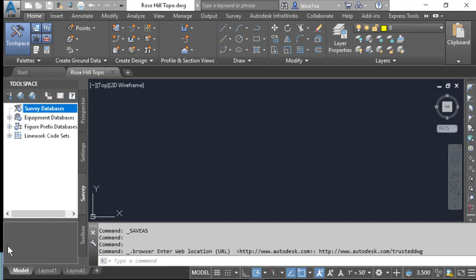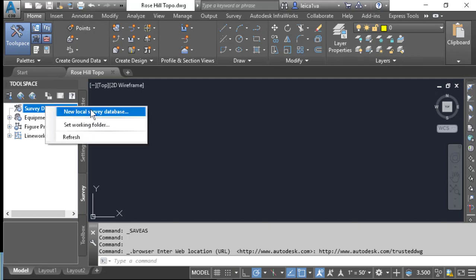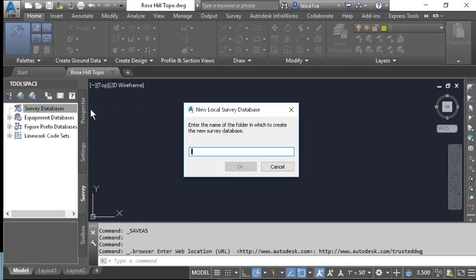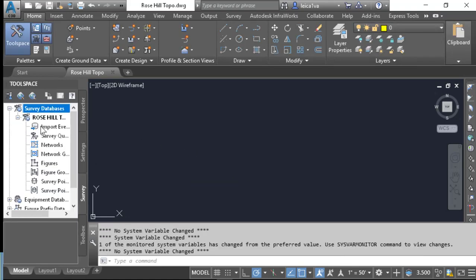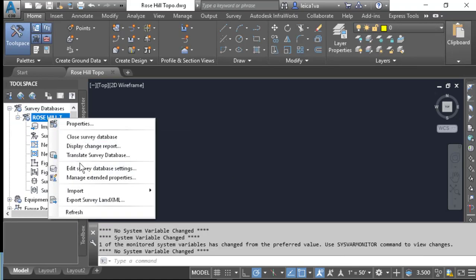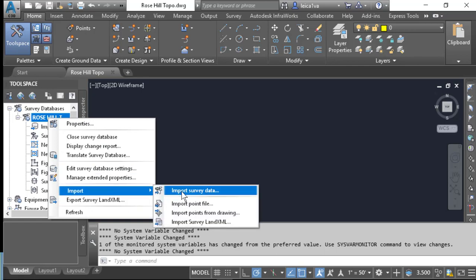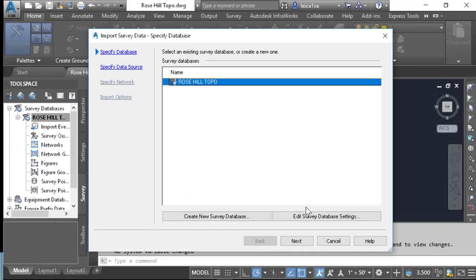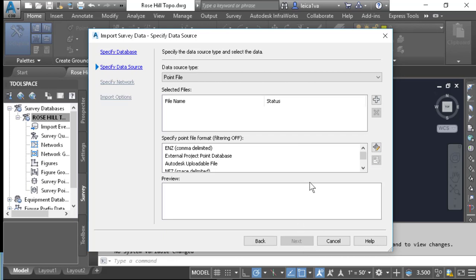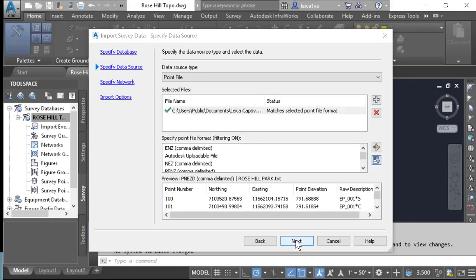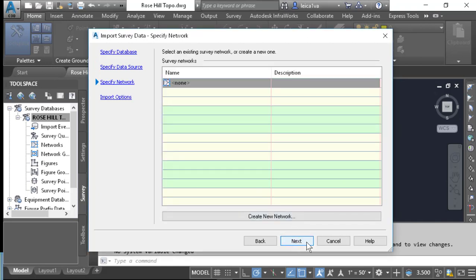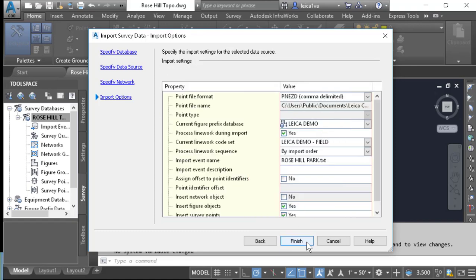The process to import the data into Civil 3D is as follows: go to Survey Databases, right-click and select New Local Survey Database. Give the project a name and press OK. Once done, right-click and select Import Survey Data. Select your project and press Next. Select your point file and press Next. I'm not going to create a new survey network, so I'll press Next.